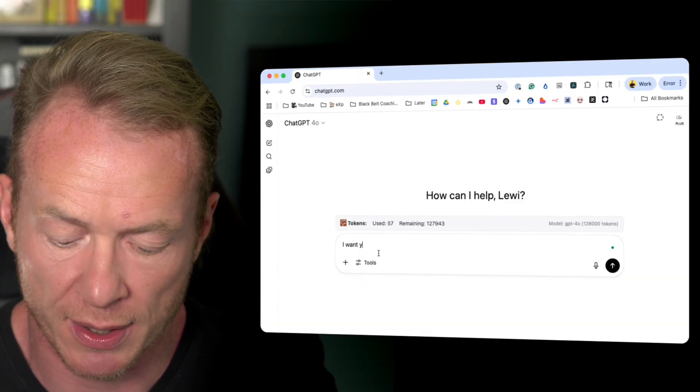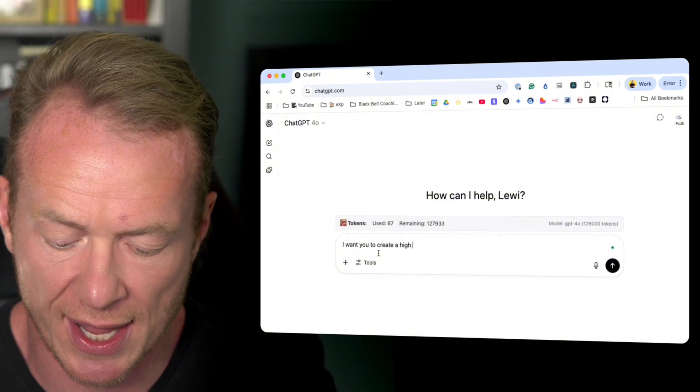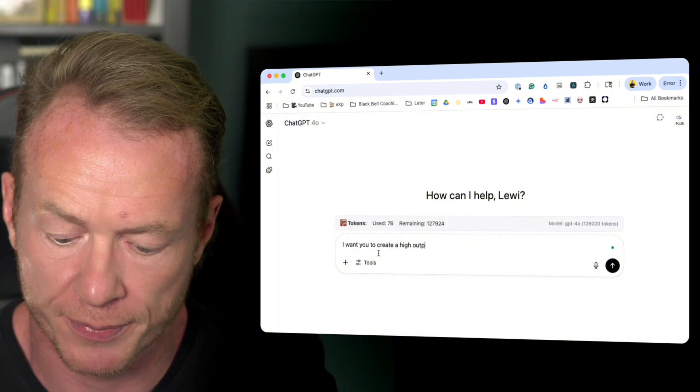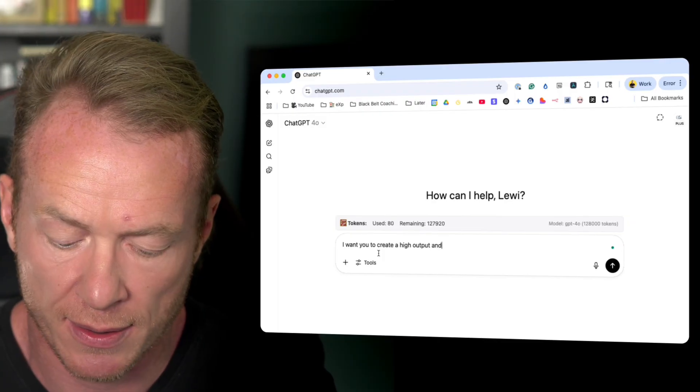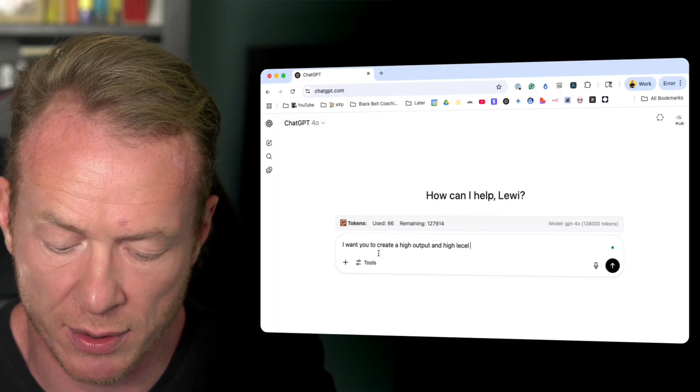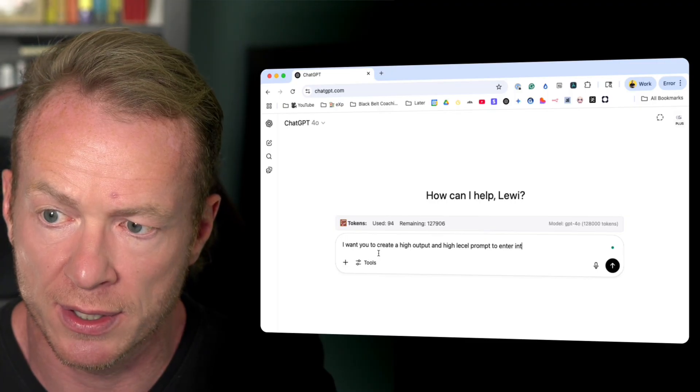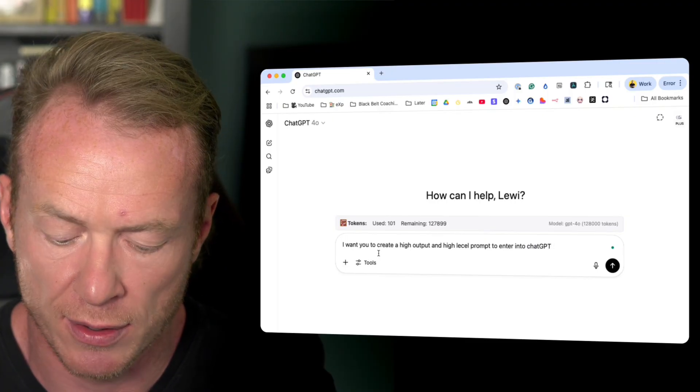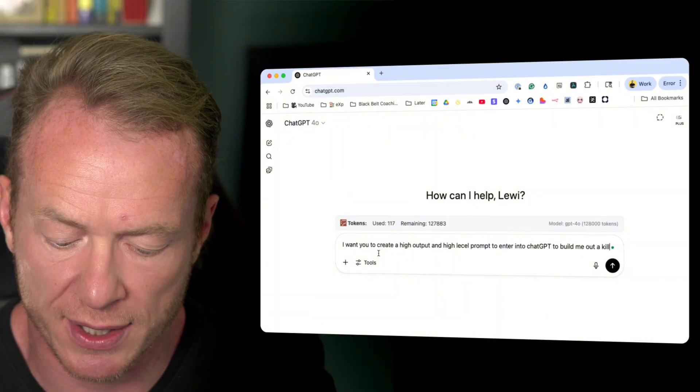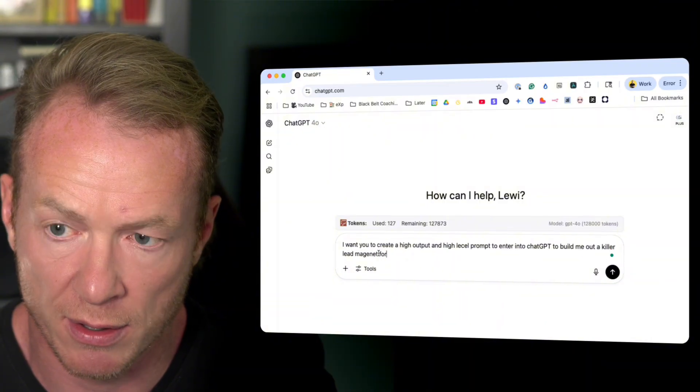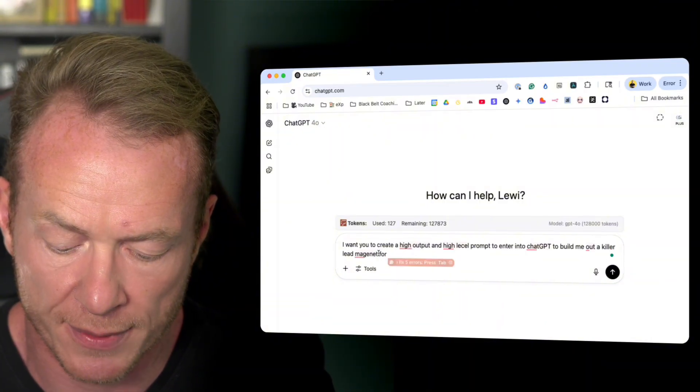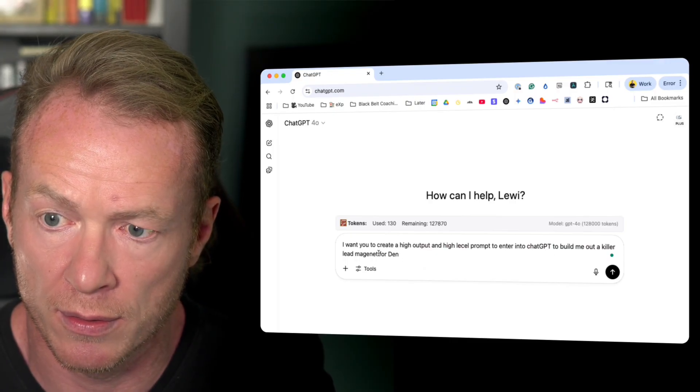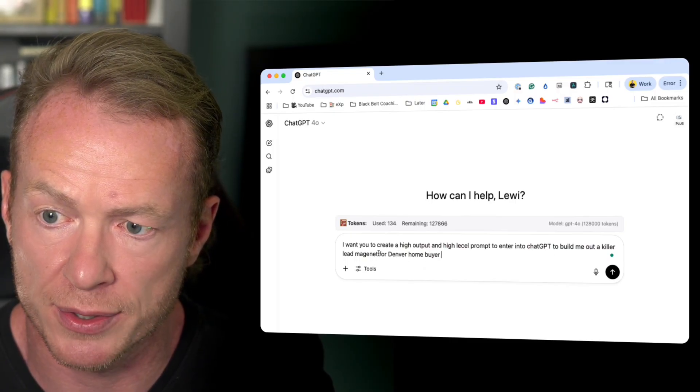So here's what we do. I want you to create a high output and high level prompt to enter into ChatGPT to build me out a killer lead magnet for Denver Home Buyers.